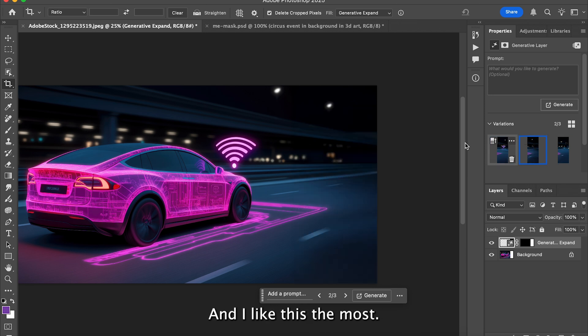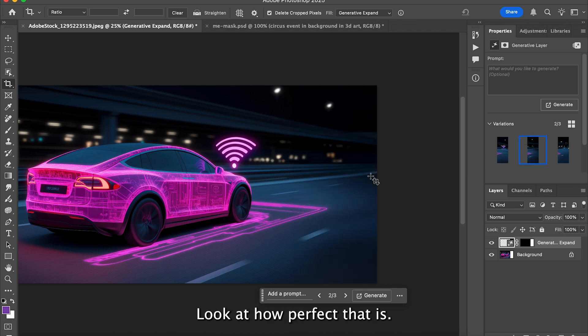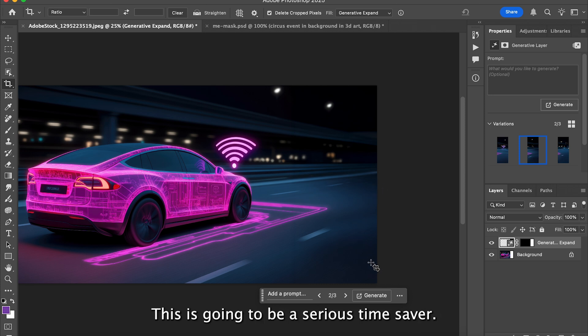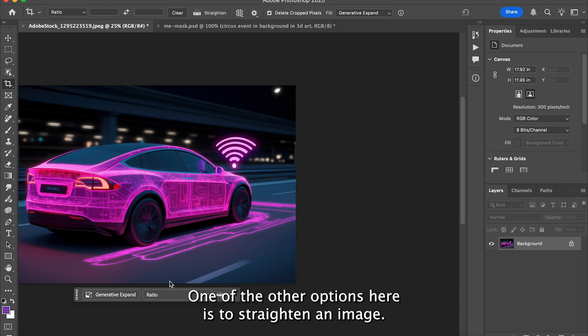I like this one the most. Look at how perfect that is — it filled in everything the way I wanted. This is going to be a serious time saver. One of the other options is to straighten an image.